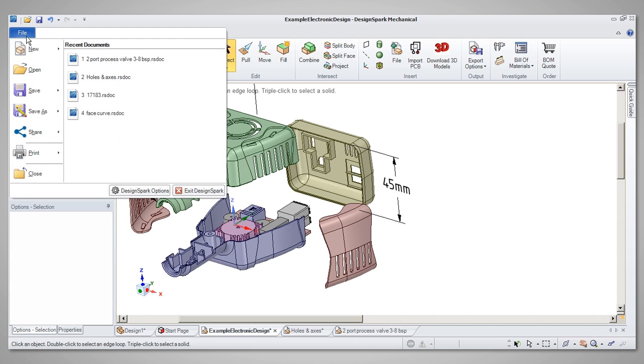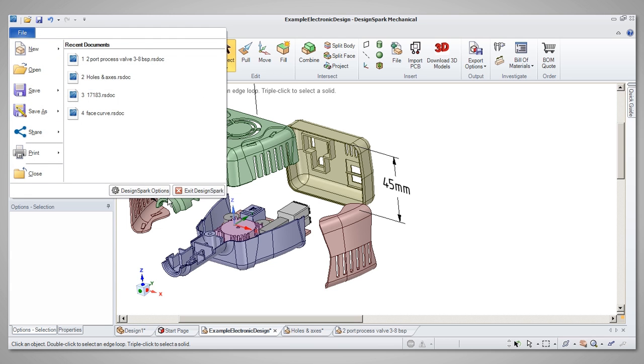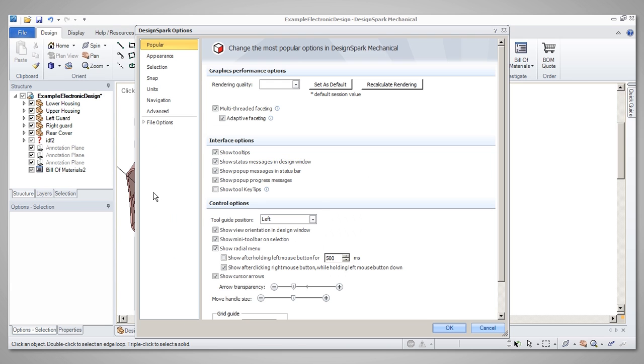Default settings for these tools can be changed in the Options navigation menu.